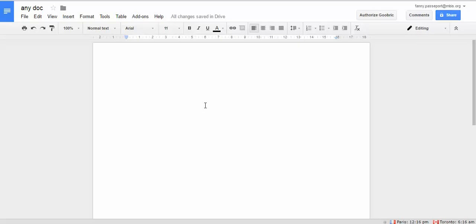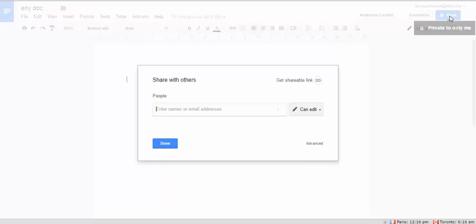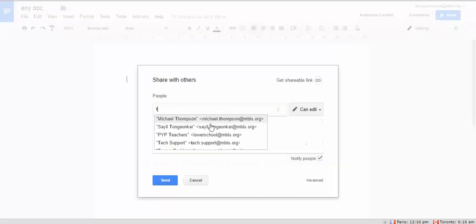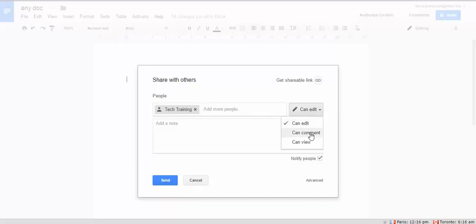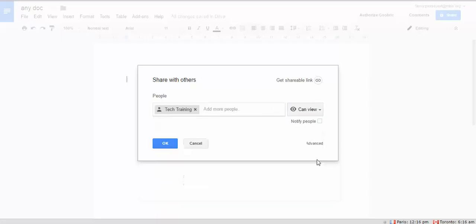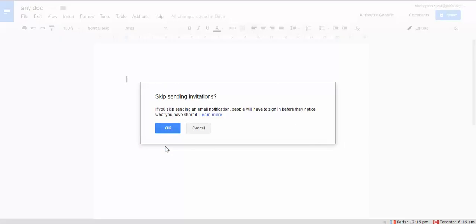Have you noticed that new feature in your Google Drive? If you're sharing with someone, share this document as usual.